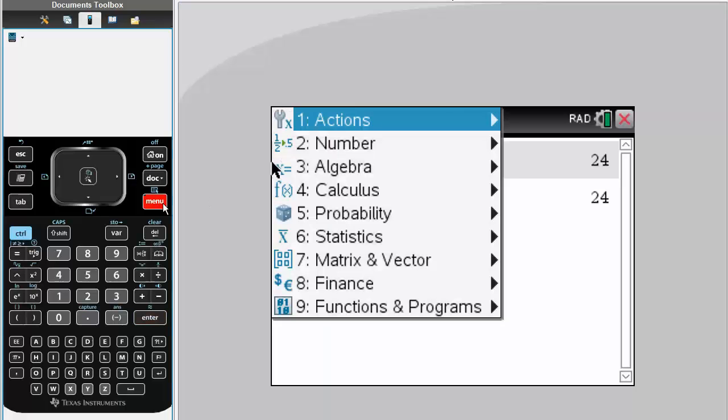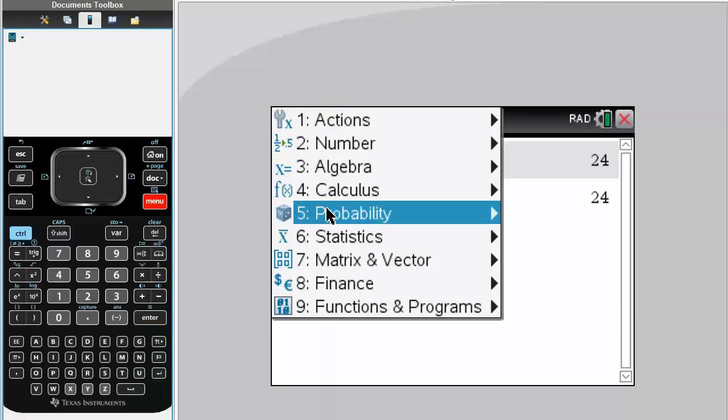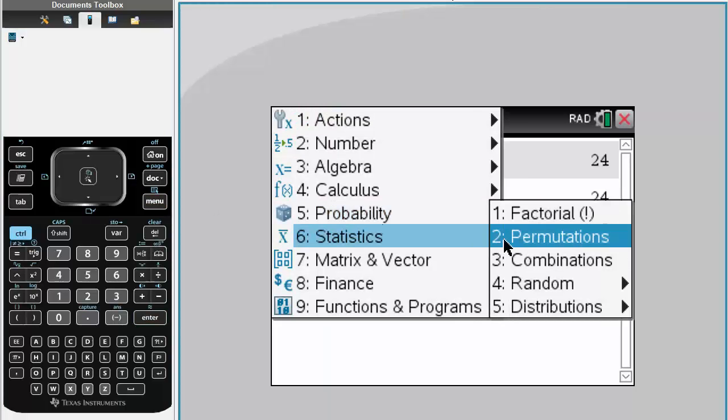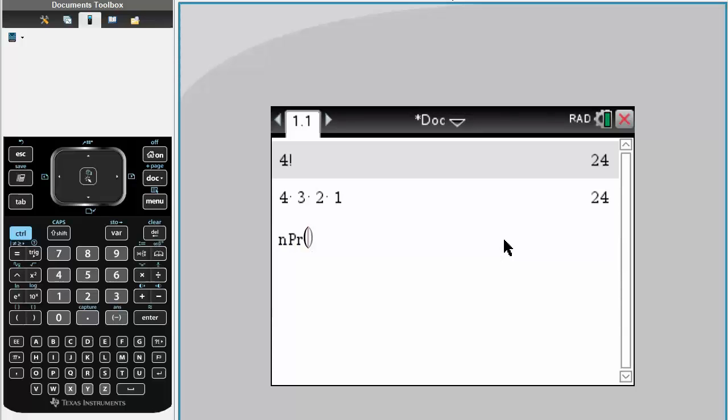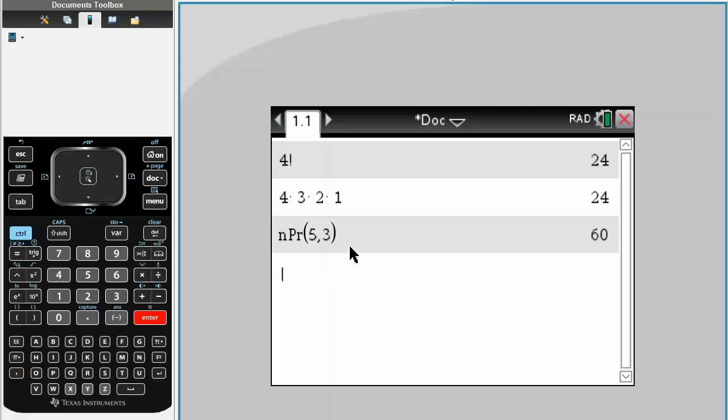We hit menu, probability, permutations, and we want a pool of 5, and we want to choose 3 things. So we do 5, 3, like this, simply hit enter, and we have 60.